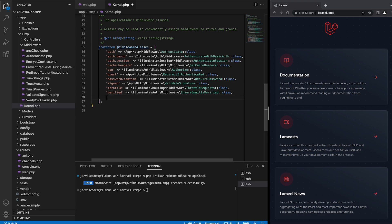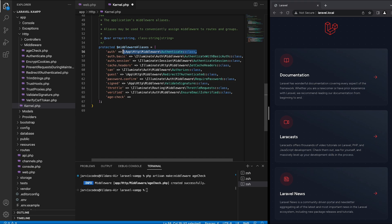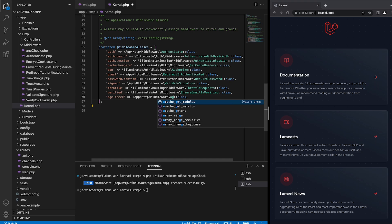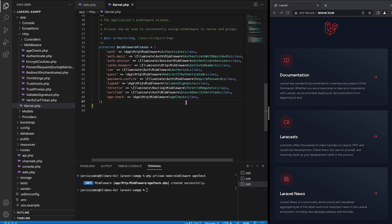I'm going to register a new alias for the created middleware and set it equal to the middleware class. For that I'm going to copy this one and paste it, and then I will replace this with the middleware name age check. Now that I have done that I'm going to save the file and close it.